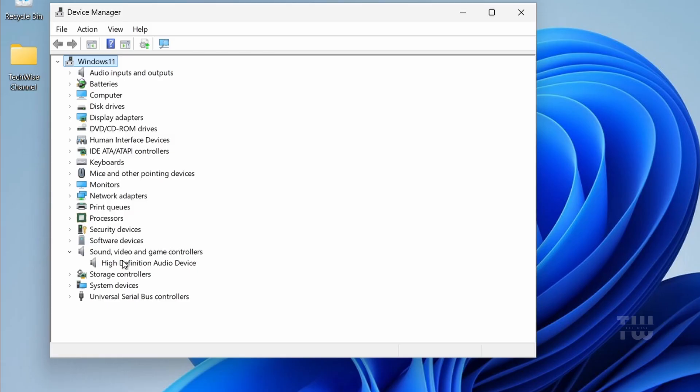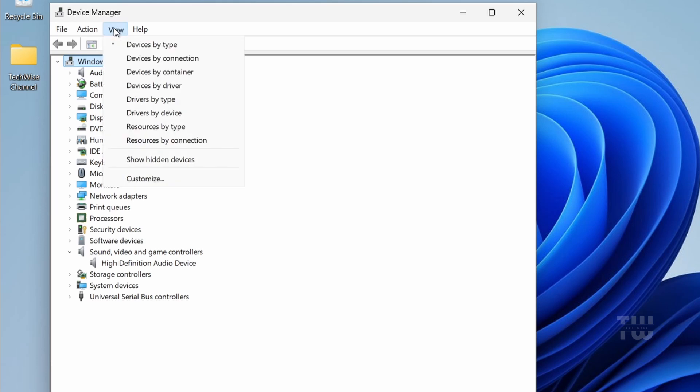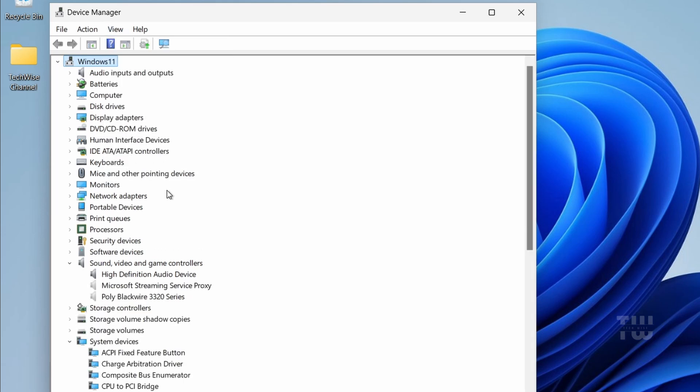Now sometimes Windows hides inactive devices. At the top of the Device Manager, click on View, then select Show Hidden Devices. If Realtek shows up grayed out, right-click on it and select Uninstall Device. We'll reinstall a clean version in the next step.